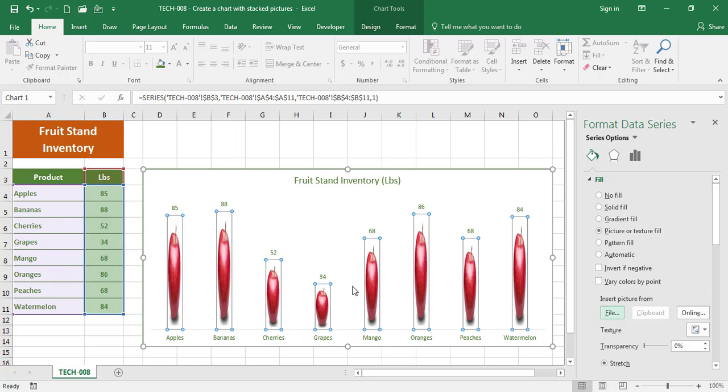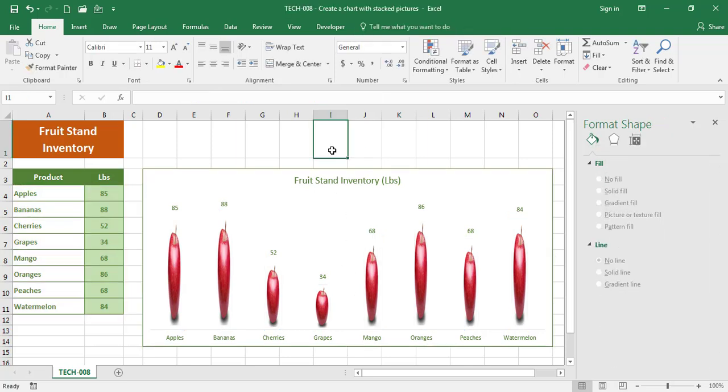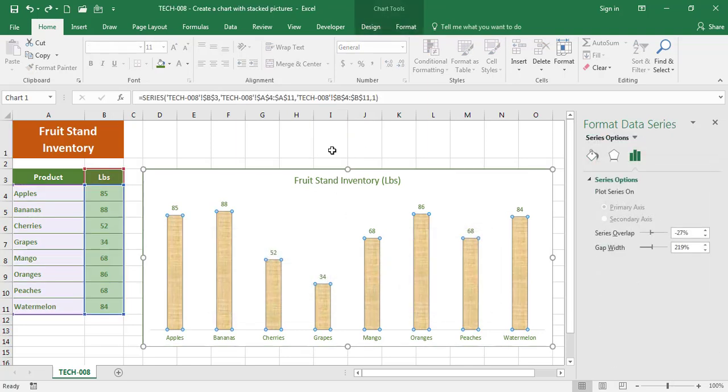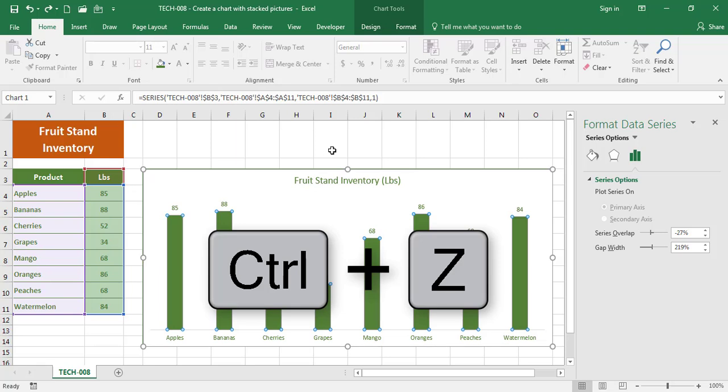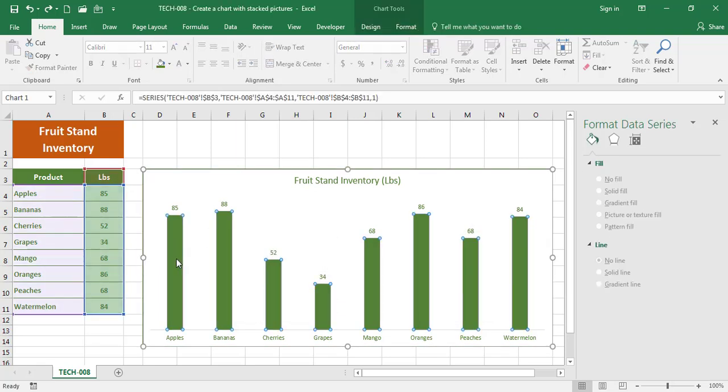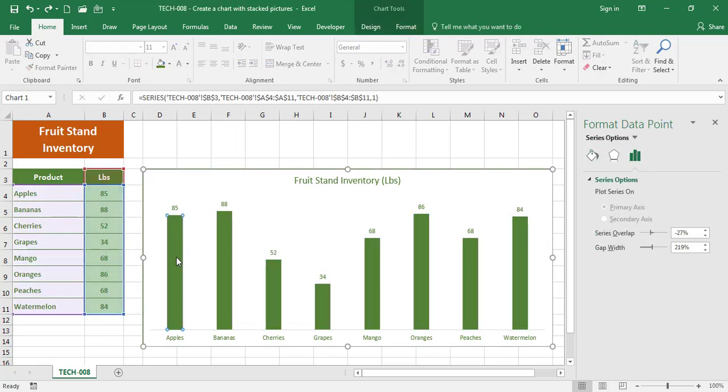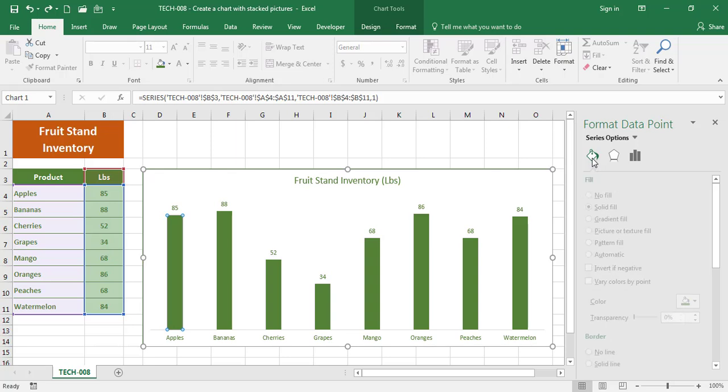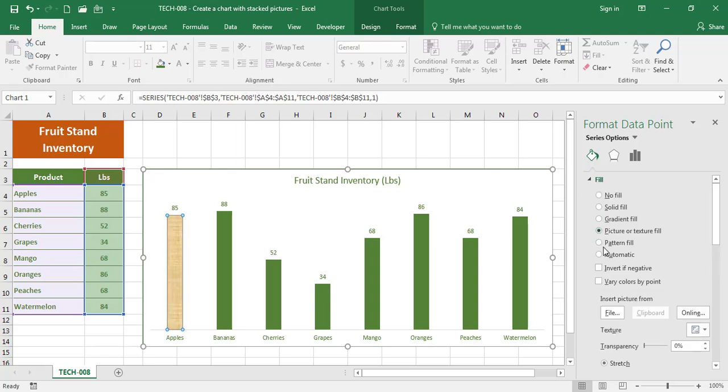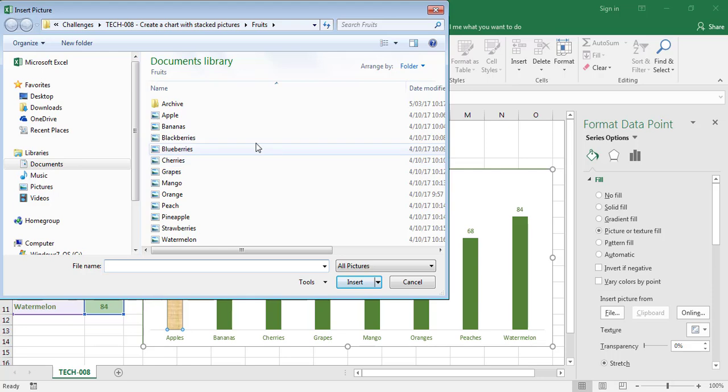I want to correct this. Let me undo with Ctrl+Z. I only want to select this bar for now, so I'm gonna go to Fill, Picture, File. I want Apple, Insert.